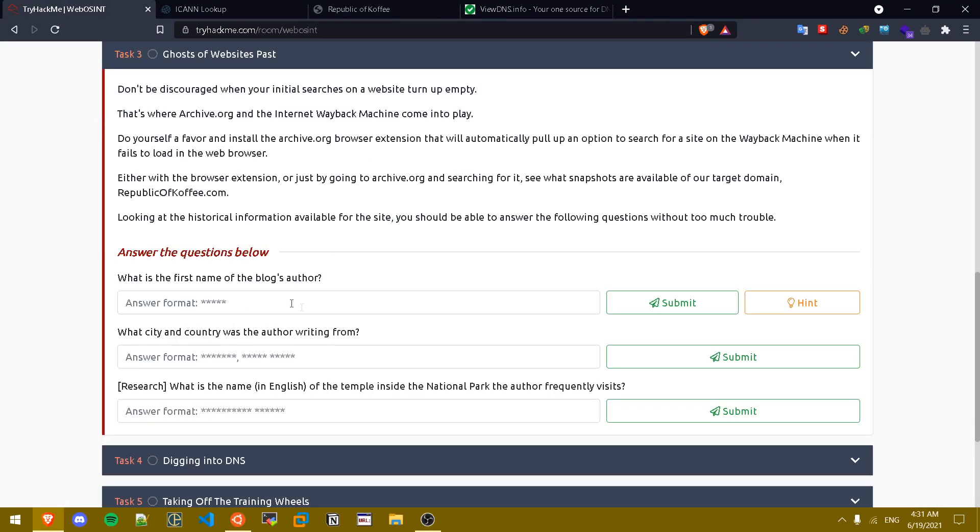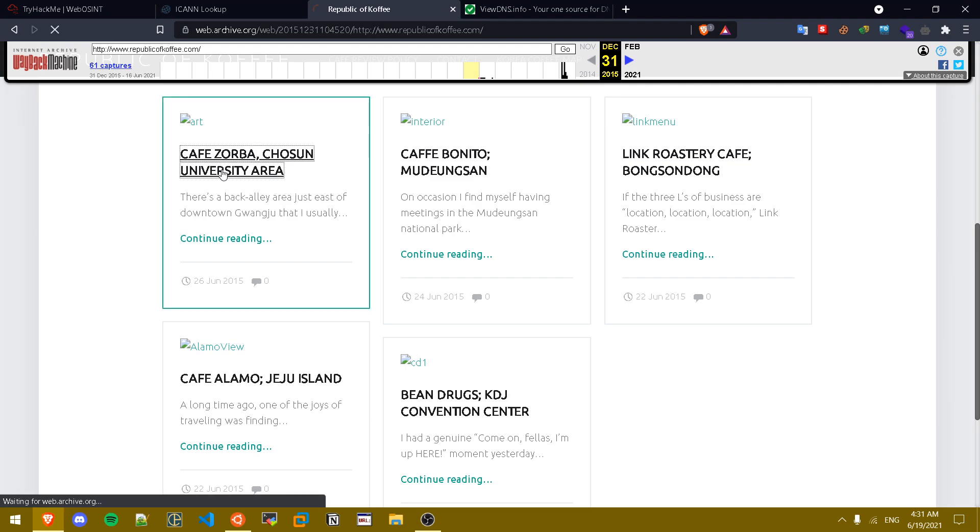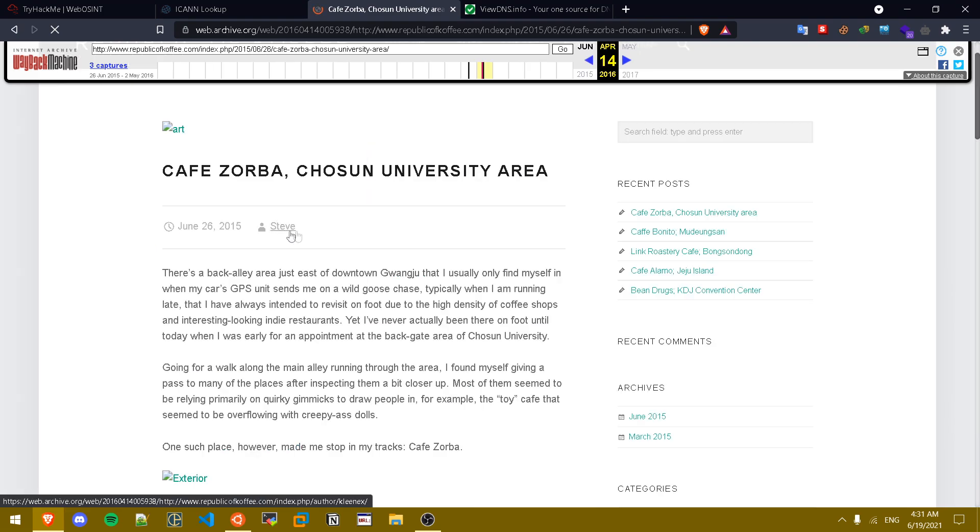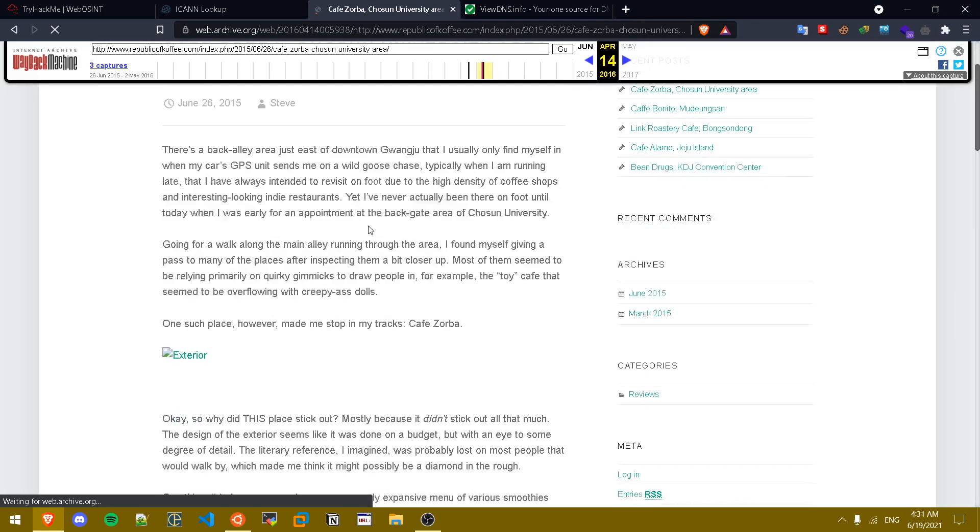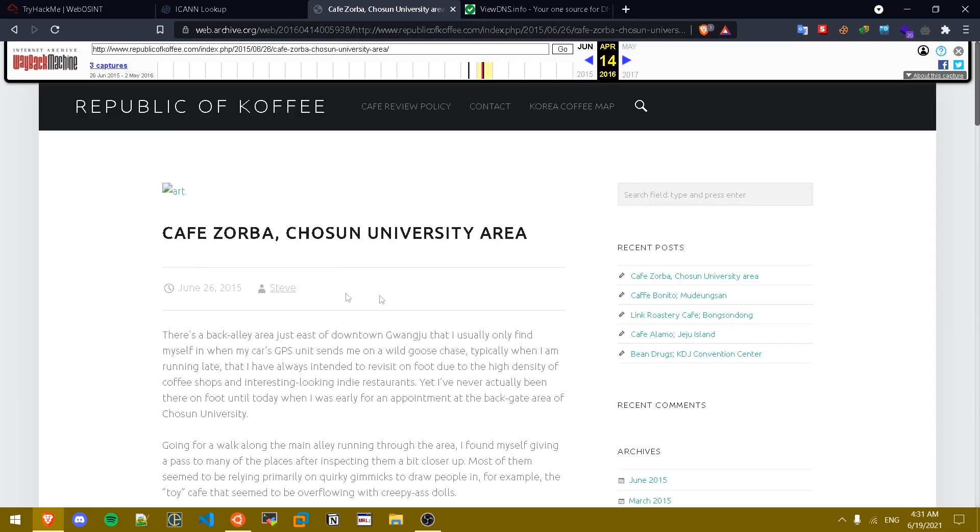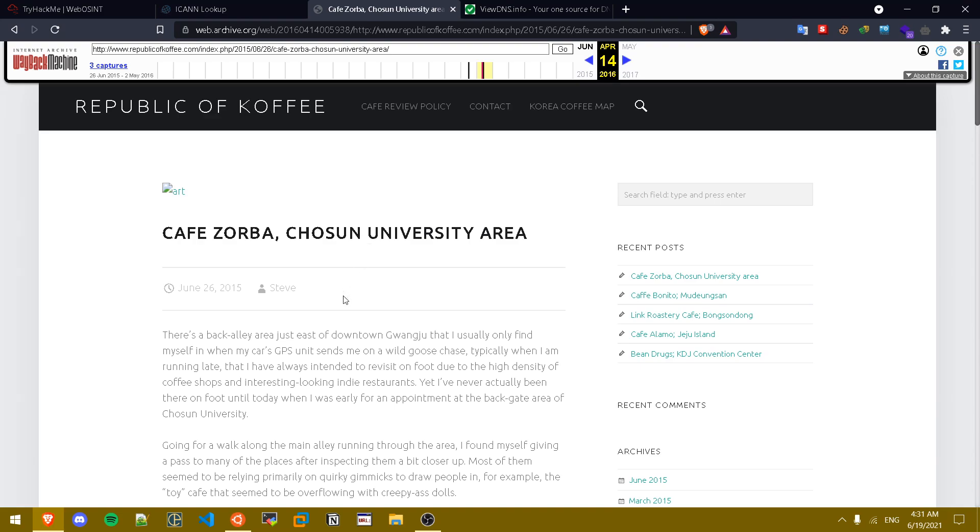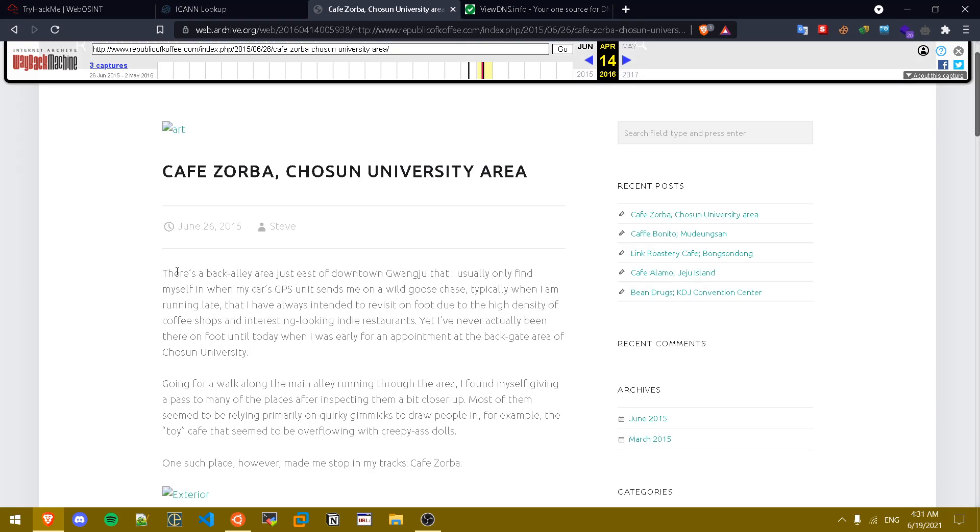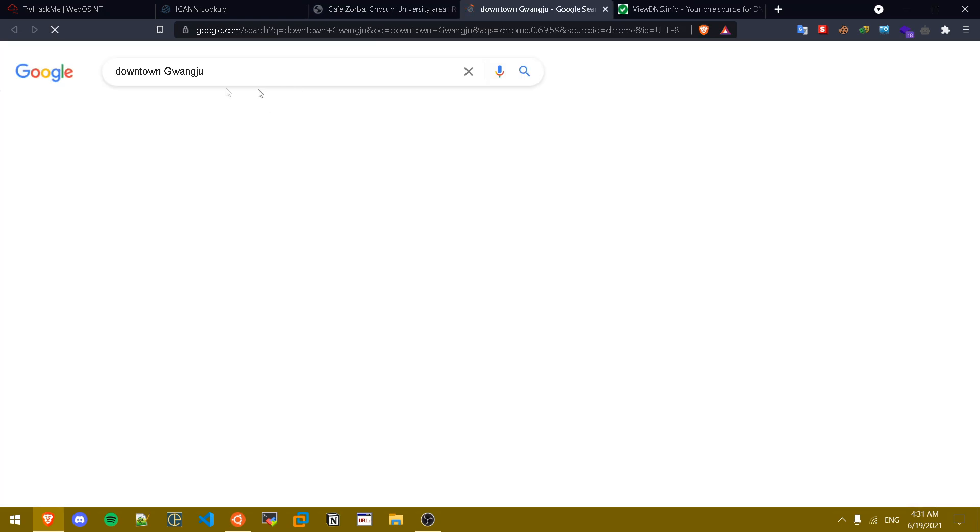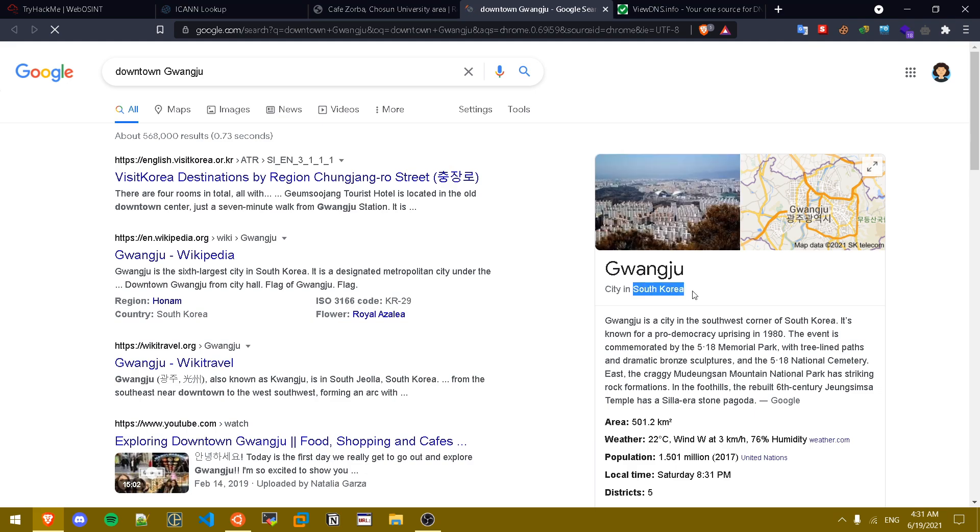What is the first name of the blog author? So let's just click on any blog and see the content of it. As you can see this is the blog. The author name is Steve. What city and country was the author writing from? Basically there's a back alley just east of downtown. So let's look up this downtown. Oh it's a city in South Korea, so he was in this area in South Korea.